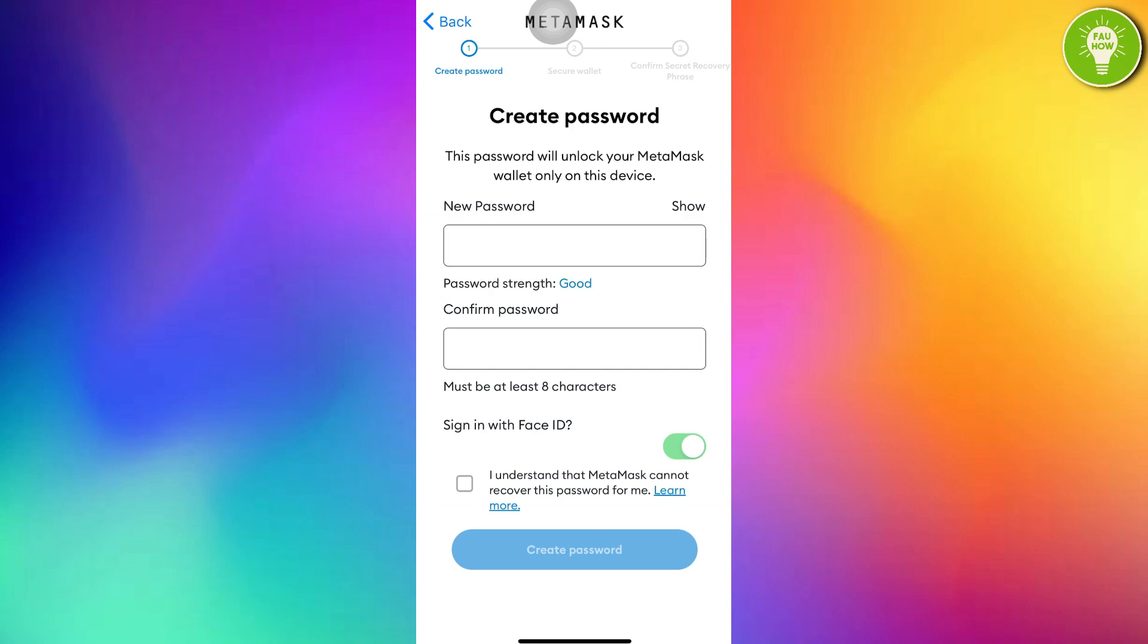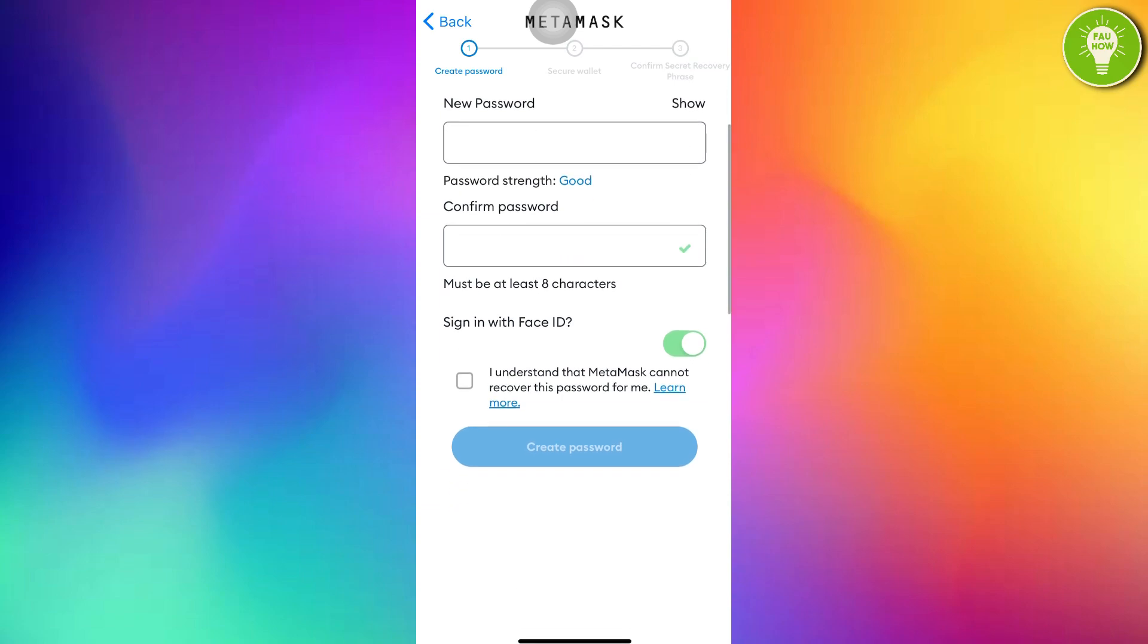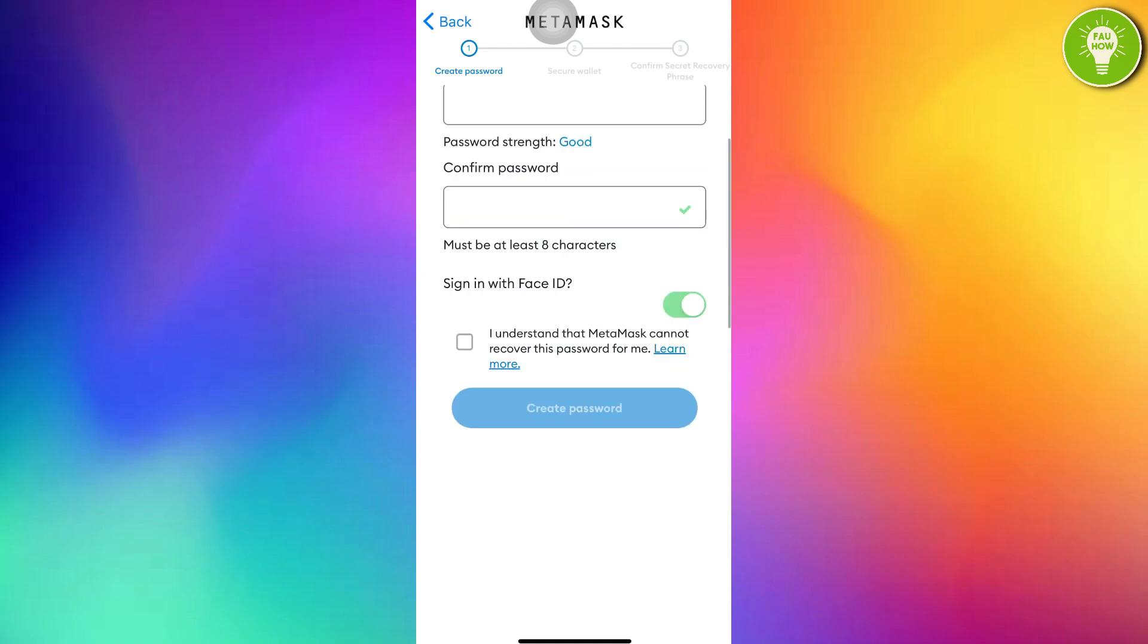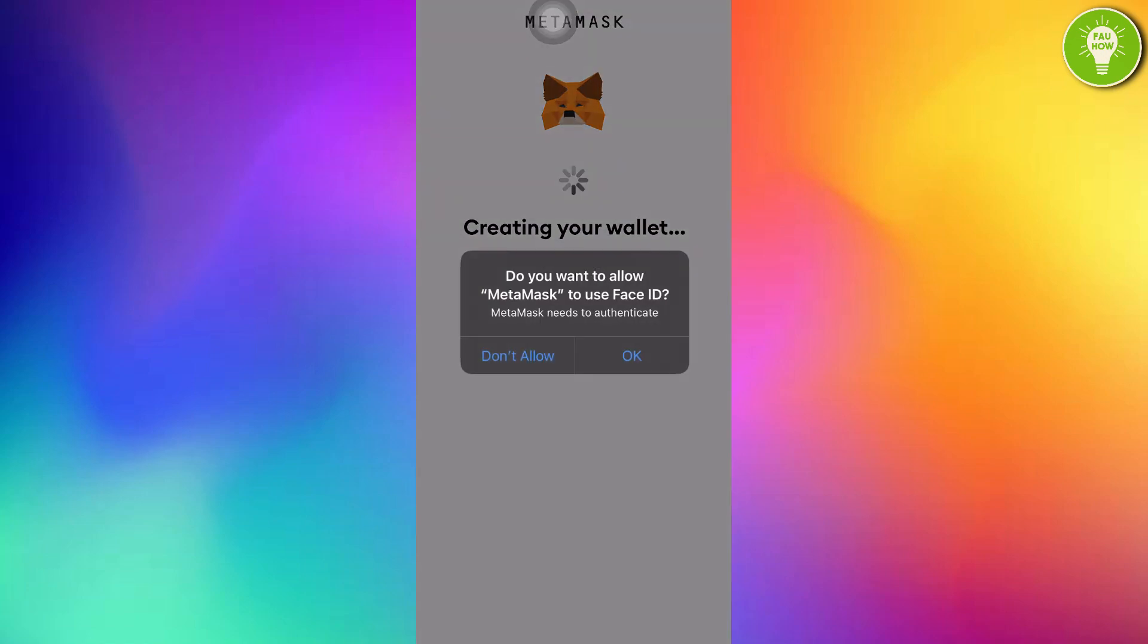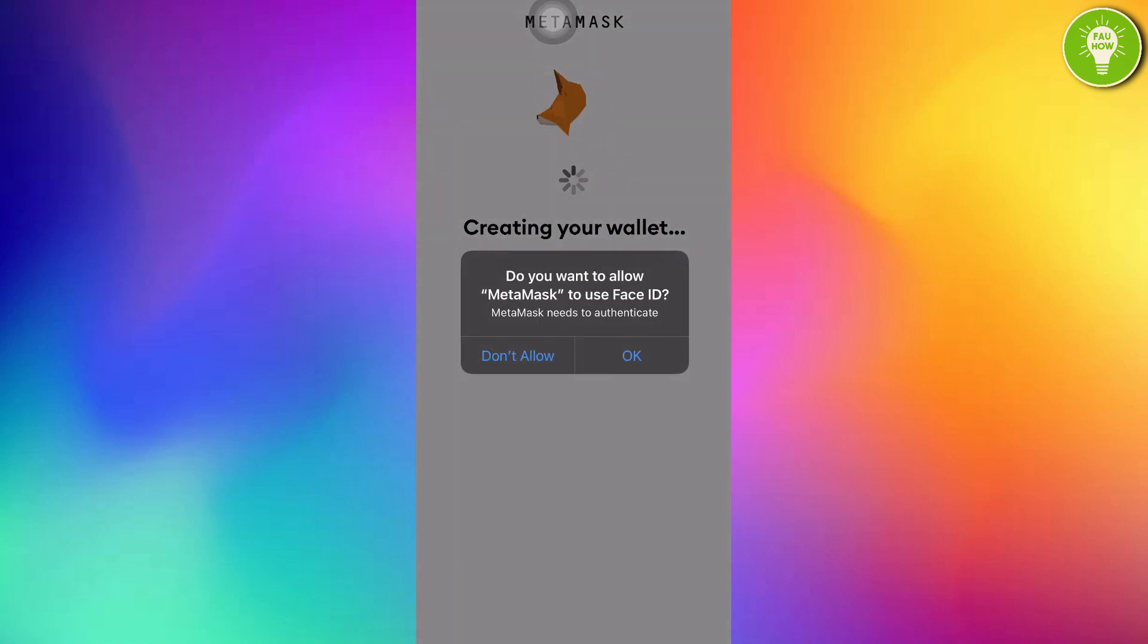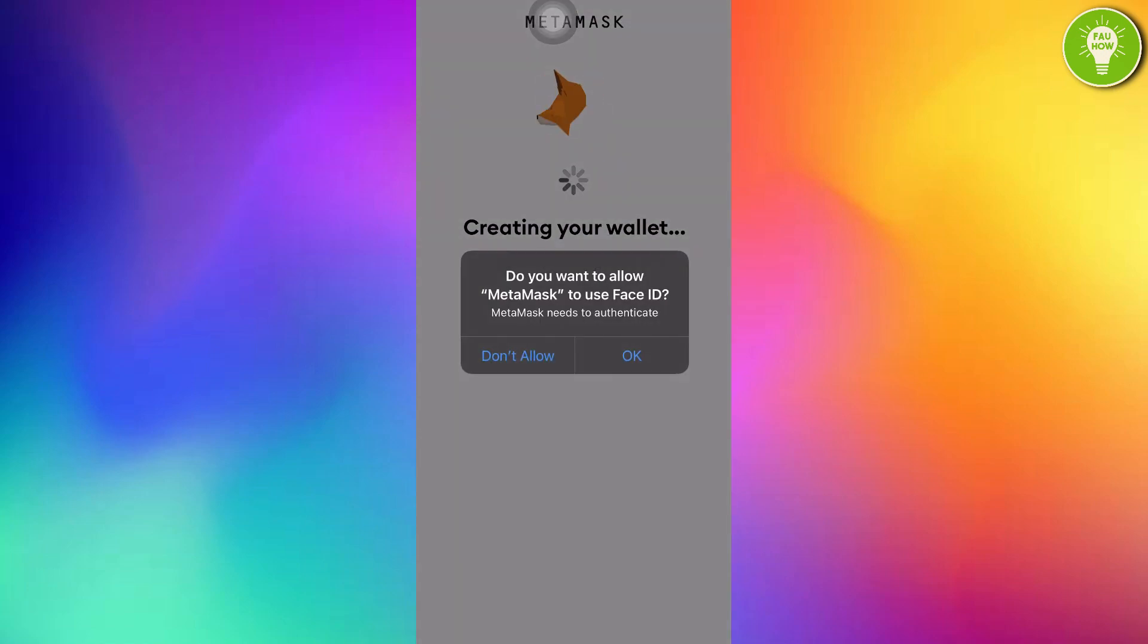And then confirm the password. After confirming the password, you can also sign in with Face ID. Just tap that button. And then tap I understand that MetaMask cannot recover this password for me. After filling all the forms, just tap Create password. Do you want to allow MetaMask to use Face ID? Just tap OK.